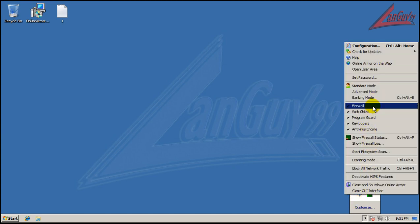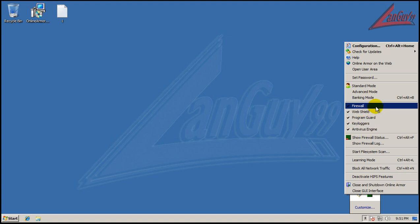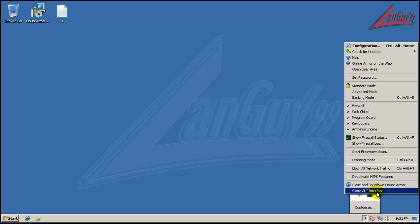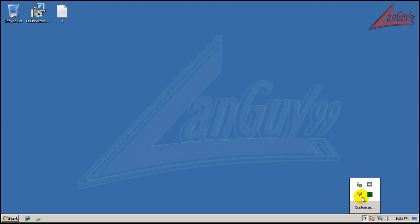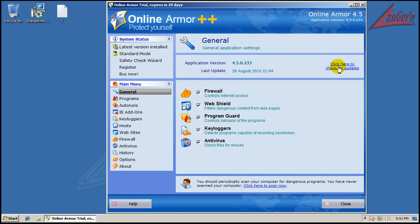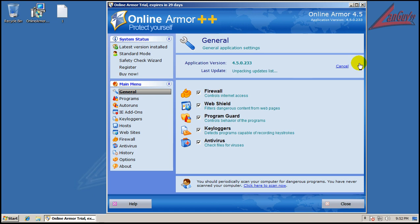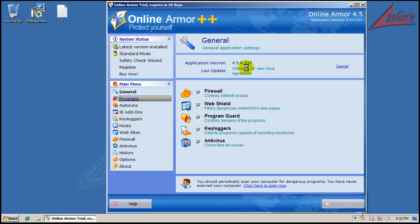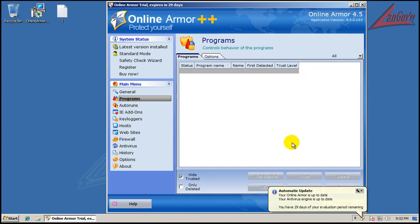You have different modes now. I don't remember if these were here before or not. But you got your firewall, it's got a web shield, a program guard, key logger protection, and your antivirus engine. I'm going to open up the user interface and show you that the antivirus signatures are fully updated. Okay, so everything's up to date.